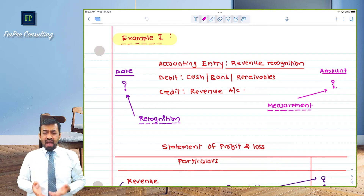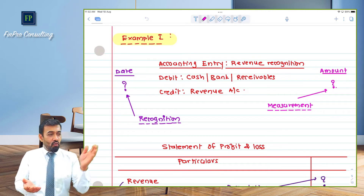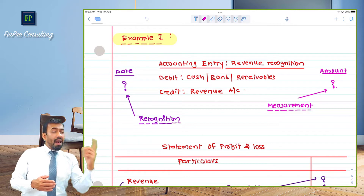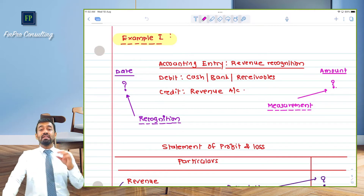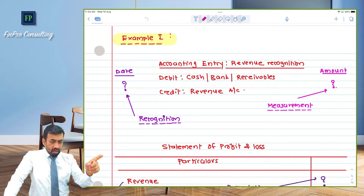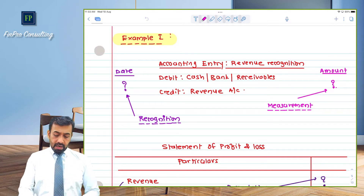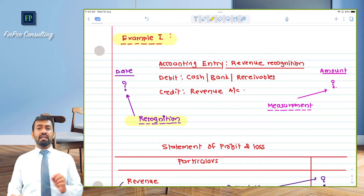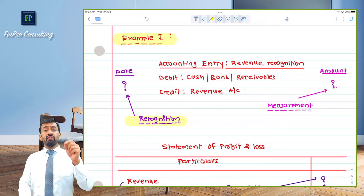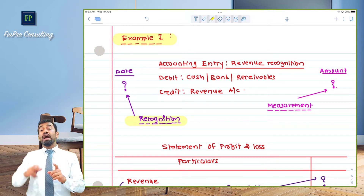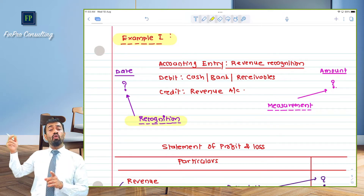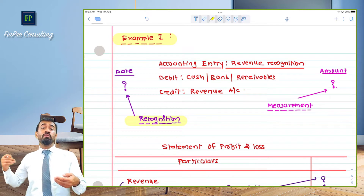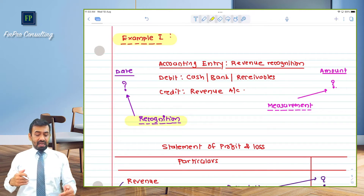The accounting entry itself is not the focus here — we already know the entry for revenue: debit cash, bank, or receivables; credit revenue. But when that entry needs to be passed in the system — that is extremely important. We call it the recognition principle. For example: goods are dispatched on 30th March; my year-end is 31st March. However, goods will be accepted by the customer only on 10th April of the subsequent year. Should revenue be recognized on 30th March or deferred to 10th April? That is the recognition principle.